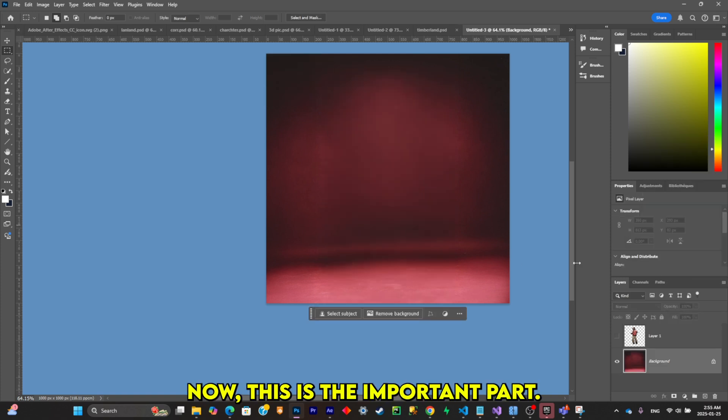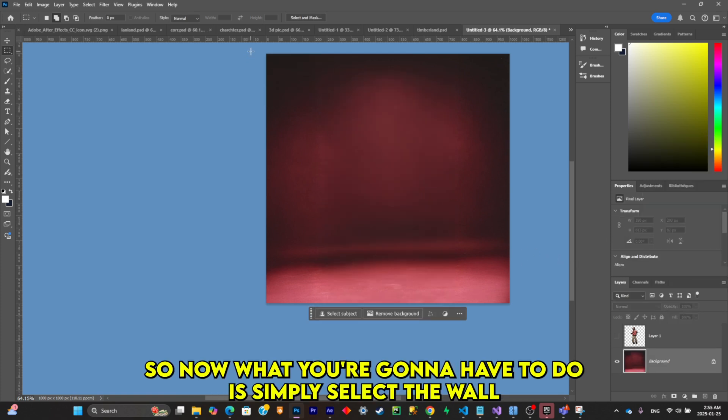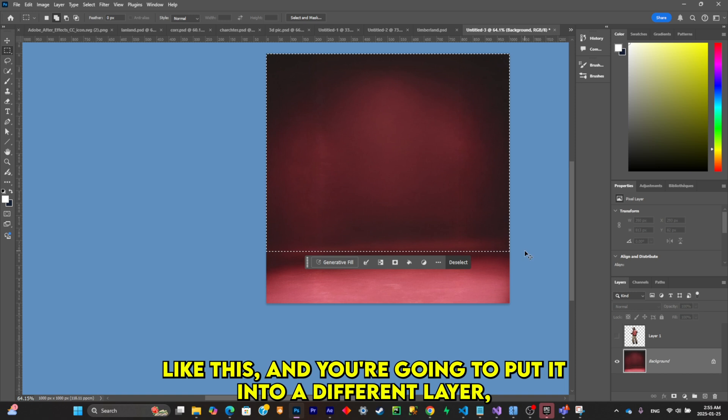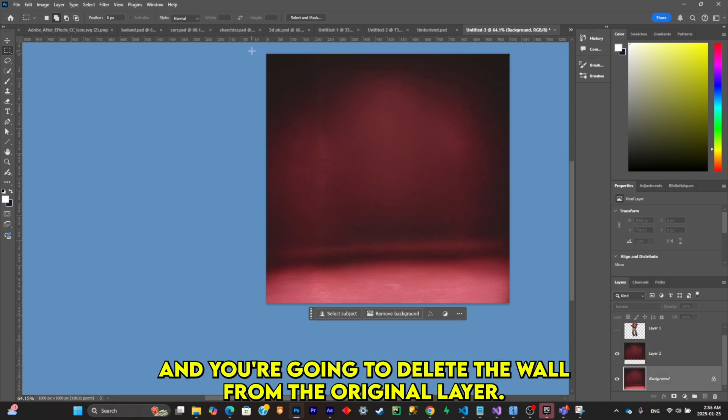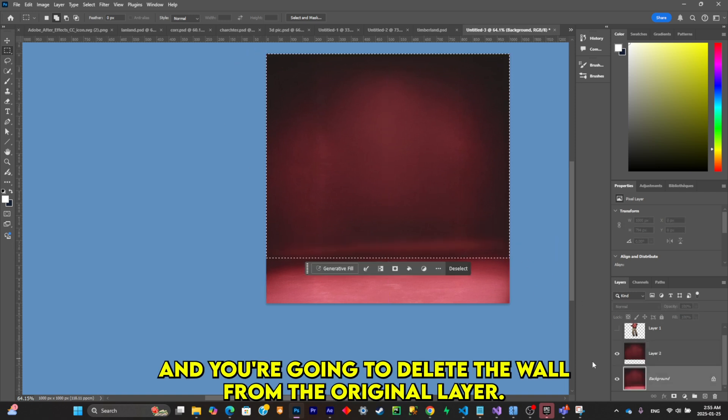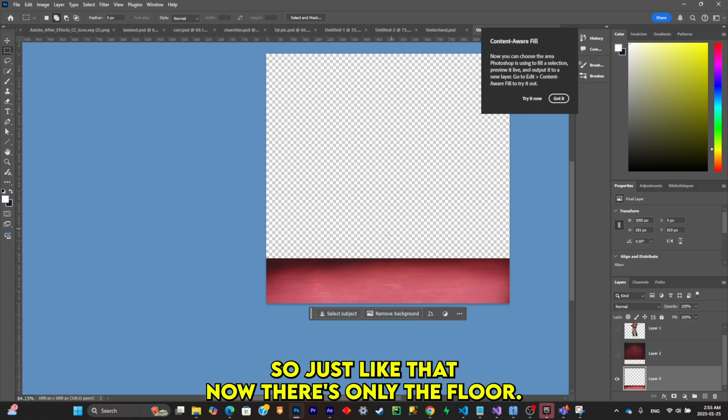Now this is the important part. What you're going to have to do is simply select the wall like this and put it into a different layer. And you're going to delete the wall from the original layer.